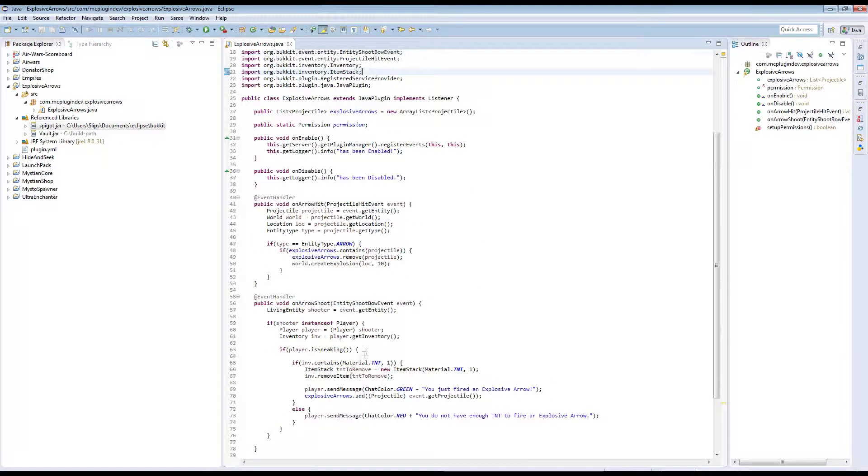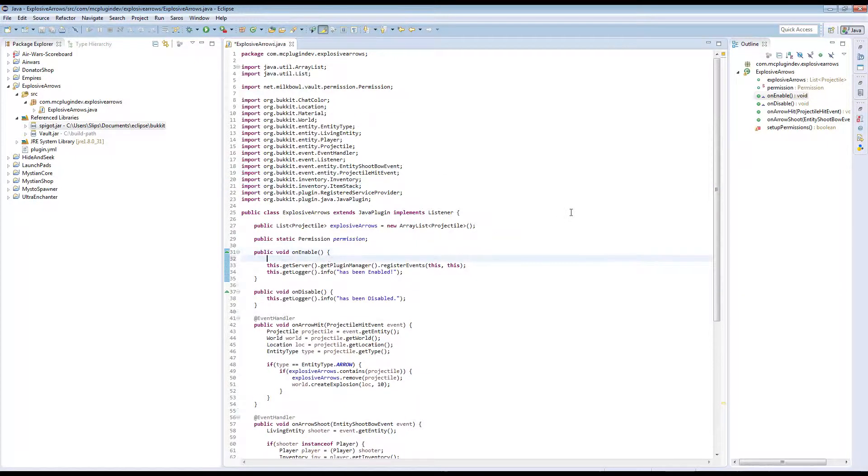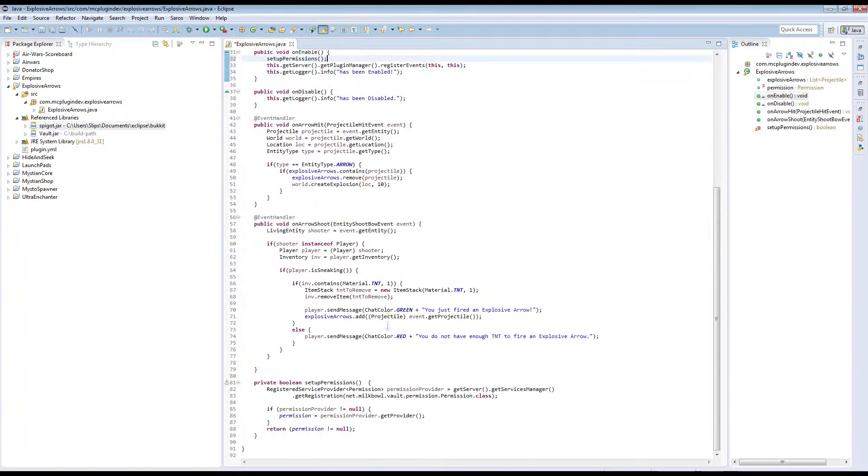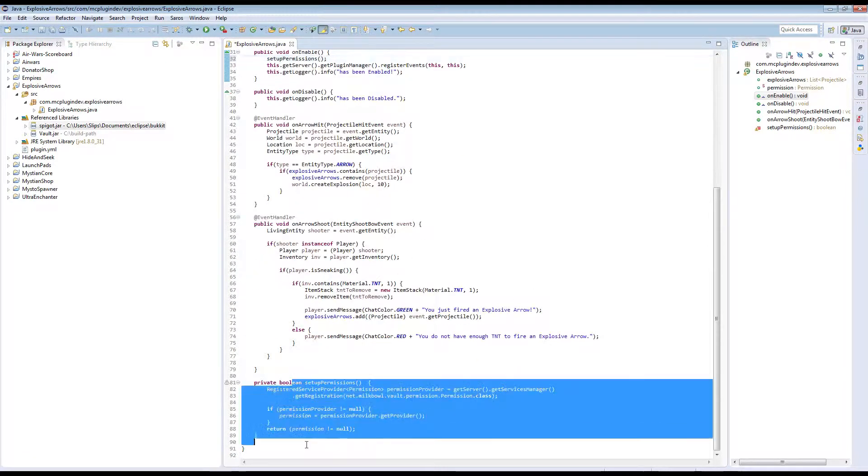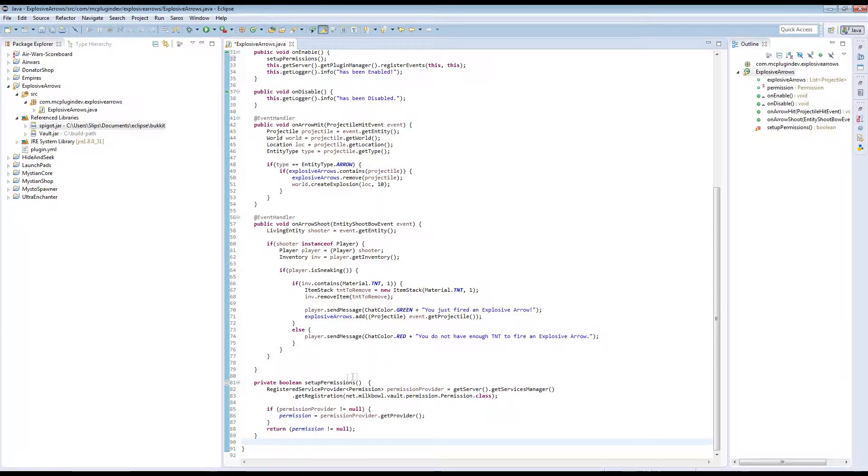Now that should not error here. The last thing we need to do is just go to our onEnable method. We're just going to do setup permissions. So all we're doing is running this method here, and then that will set up our permissions API for us. Vault made it really easy for us. Really good developer once again.